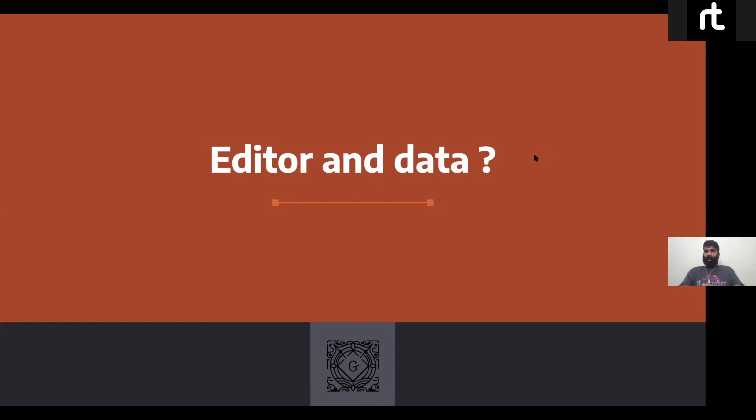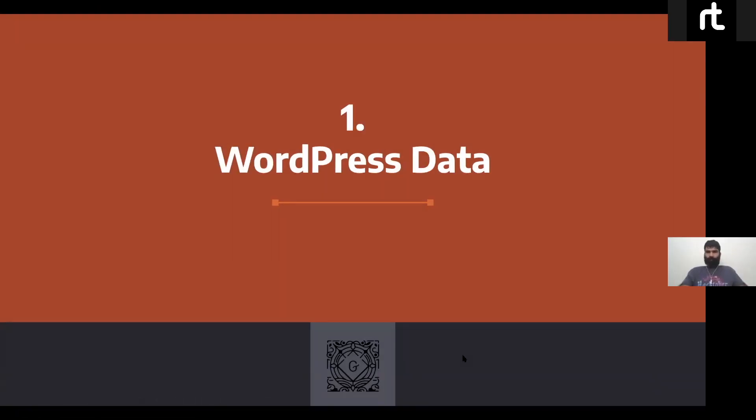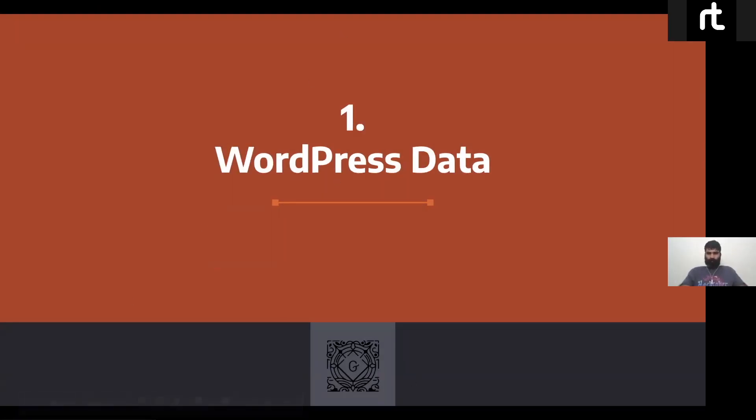I would like Imran to take over the session and give you guys a walkthrough of the WordPress data module. Thank you. All right.